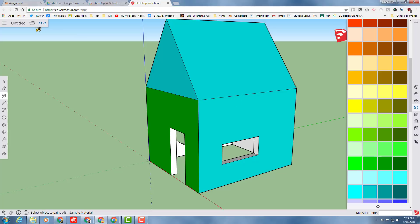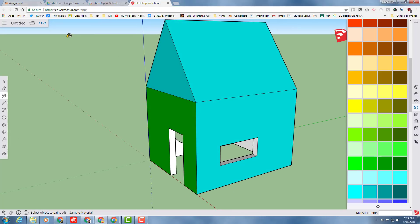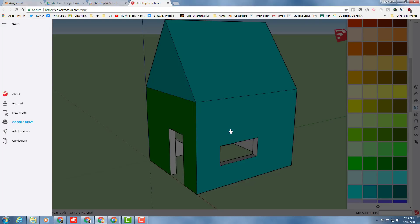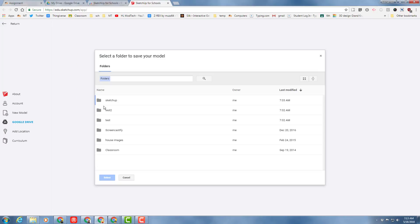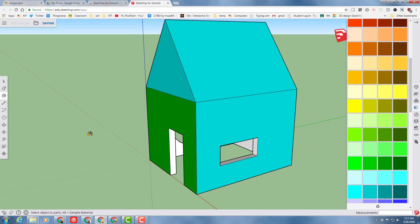It is important to note that SketchUp does not save for you. So make sure that you save it. We're going to call this Fun House. And when you hit OK, it asks where you want to put it. And because we made that SketchUp folder to start our lesson, we are ready to save it.